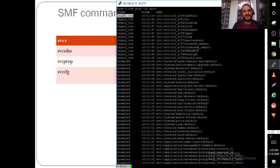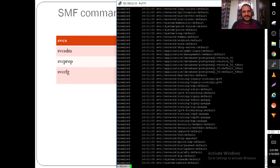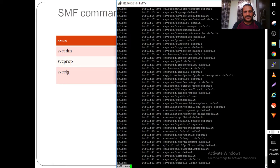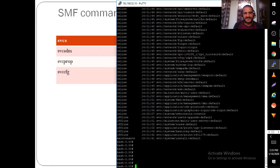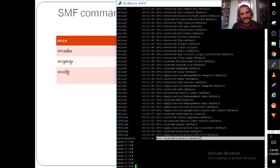Service states include: legacy run (services inherited from Solaris 8 or 9, not yet migrated), disabled (admin has disabled the service, requiring admin effort to re-enable), enabled/online (services currently running and ready for operations), offline (services that can be brought online when resources are available), and maintenance (services requiring admin intervention).